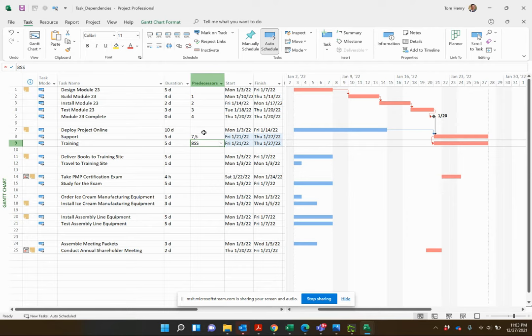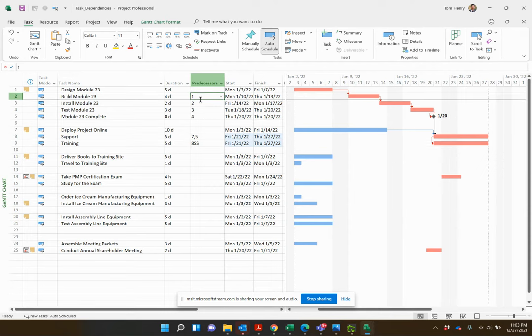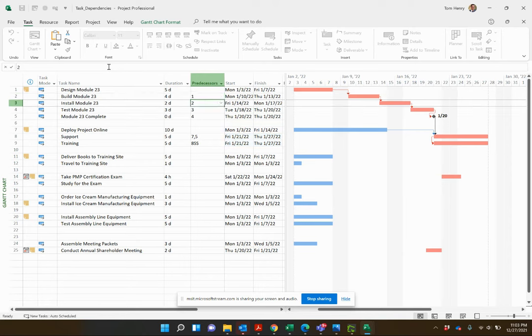Sometimes I'll type predecessors directly when doing something a bit more complicated. You might be wondering why the Predecessors column doesn't show 'FS' for finish to start — the default relationship where one task finishes and another can start. Microsoft Project does not show it because finish to start is always the default. You do not need to type FS. If you type it, it just defaults back — as you can see.